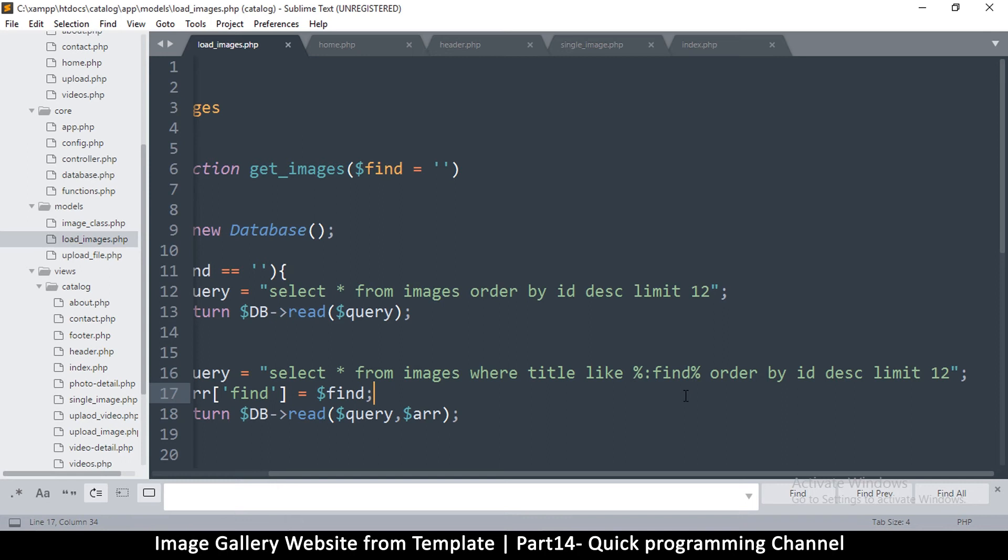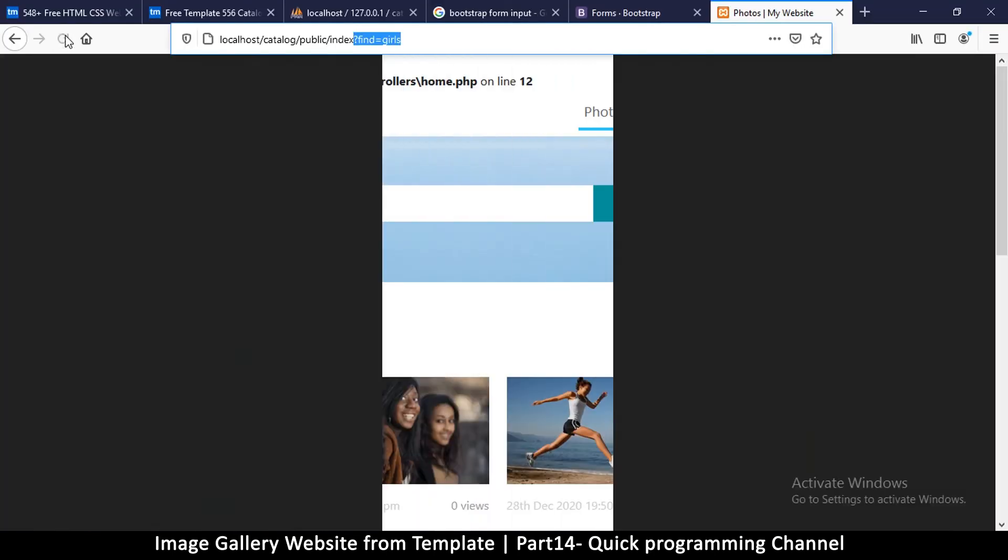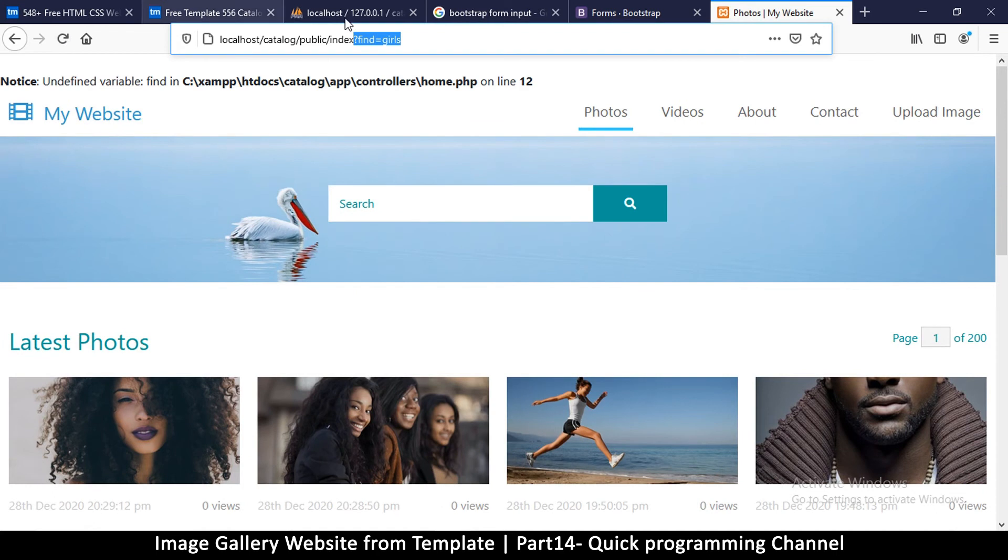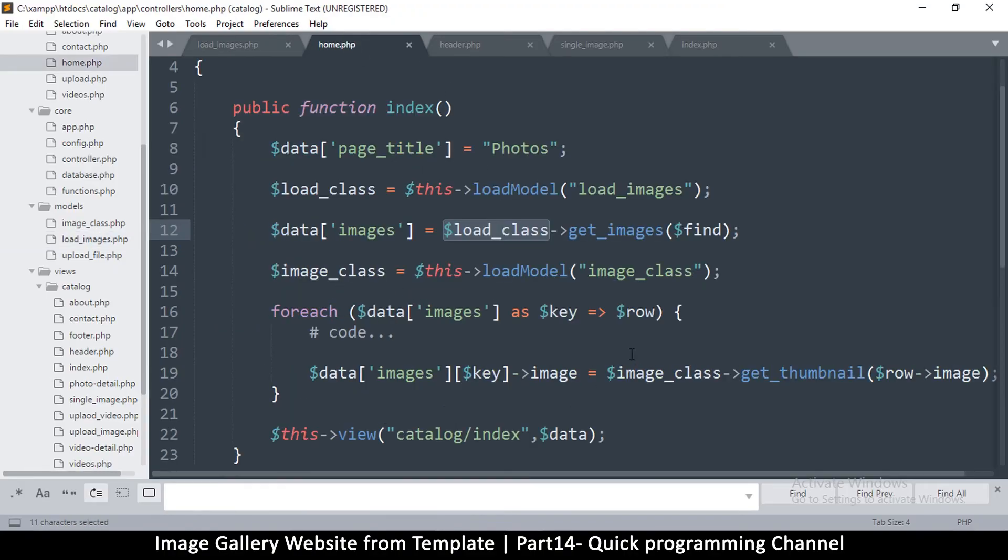I don't know if this is going to work at all. Okay, let me just give it a try. Okay, so unidentified variable find on line 12 in home.php. Okay, so we don't know what find is.